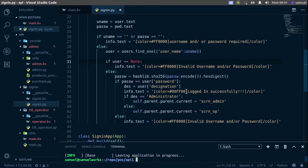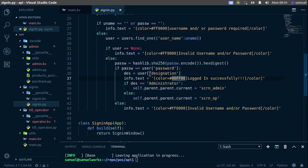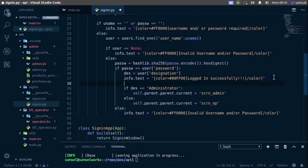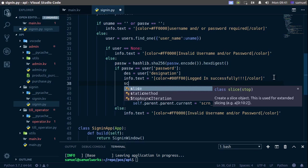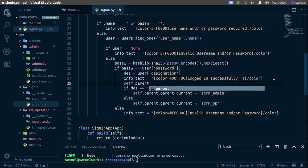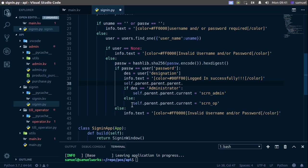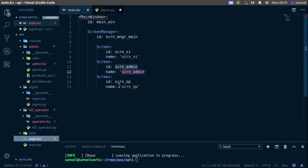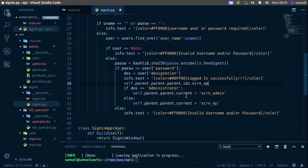To log the selected user, it should be simple right here where the password and username are valid. What I'm going to do is say self.parent — now we are at the screen — dot parent, and now we have the screen manager, then dot parent, and now we have our main window. Then I'll say ids dot screen_op.